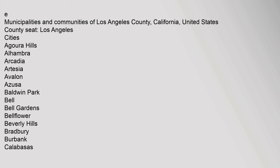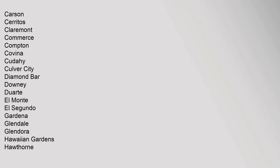County Seat: Los Angeles. Cities: Agoura Hills, Alhambra, Arcadia, Artesia, Avalon, Azusa, Baldwin Park, Bell, Bell Gardens, Bellflower, Beverly Hills, Bradbury, Burbank, Calabasas, Carson, Cerritos, Claremont, Commerce, Compton, Covina, Cudahy, Culver City, Diamond Bar, Downey, Duarte, El Monte, El Segundo, Gardena, Glendale, Glendora, Hawaiian Gardens, Hawthorne, Hermosa Beach.